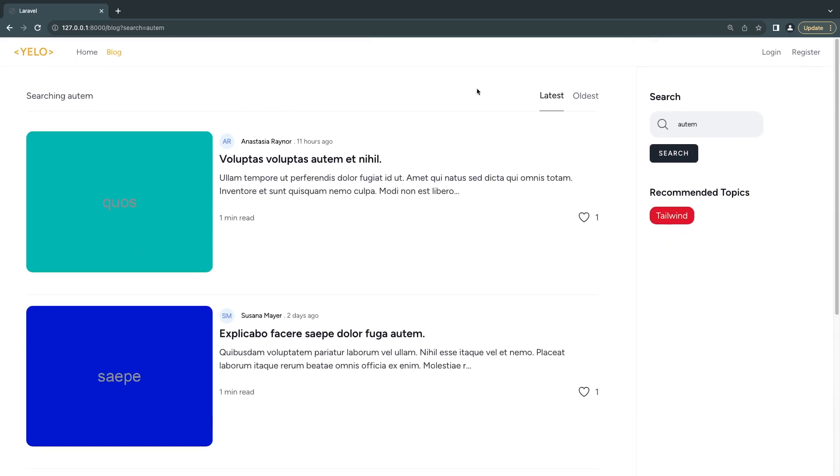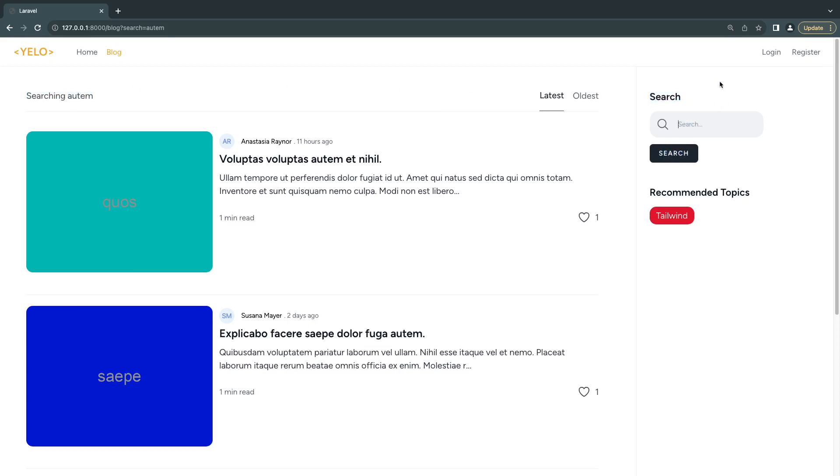Our search functionality is working and we can sort them as well. One more thing I would like to do: if we're searching for something and reload the page, we're showing the search result on the left but we're losing it on our search box.